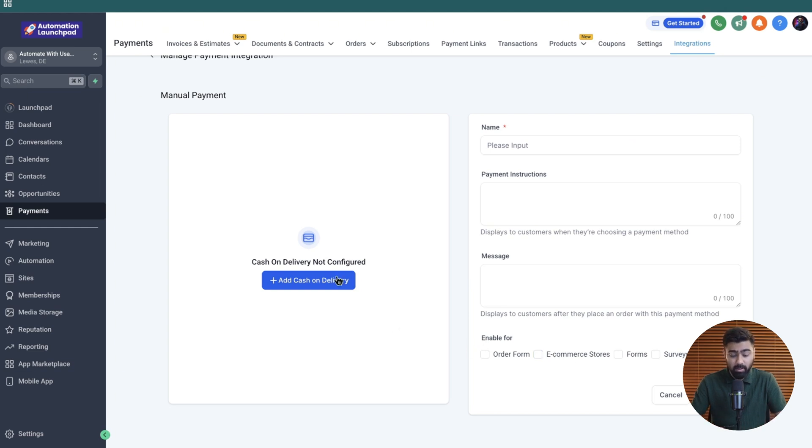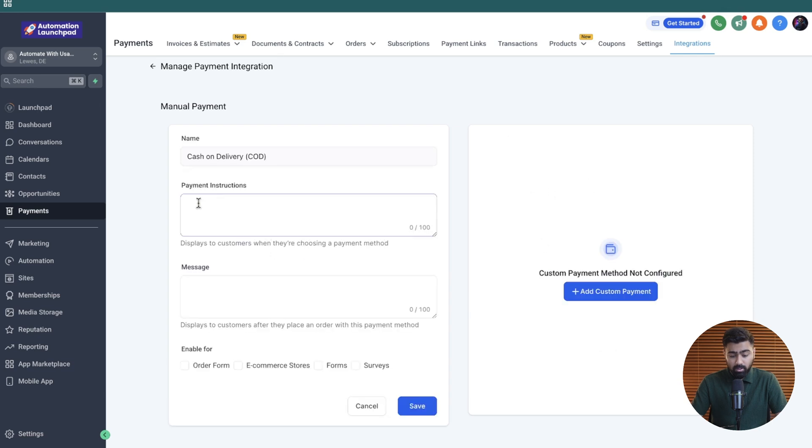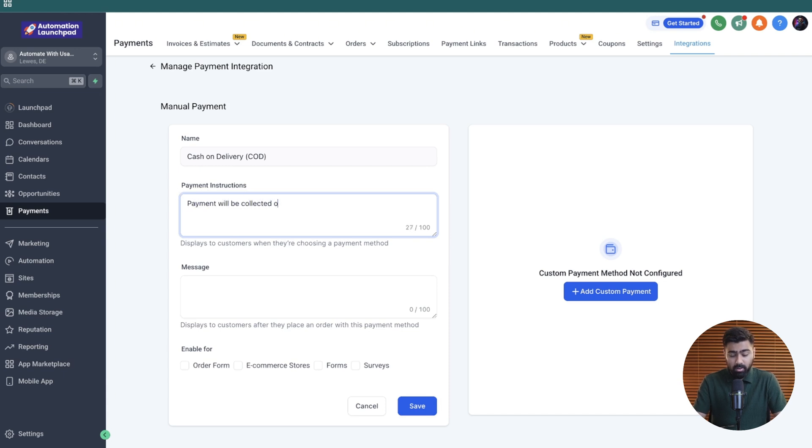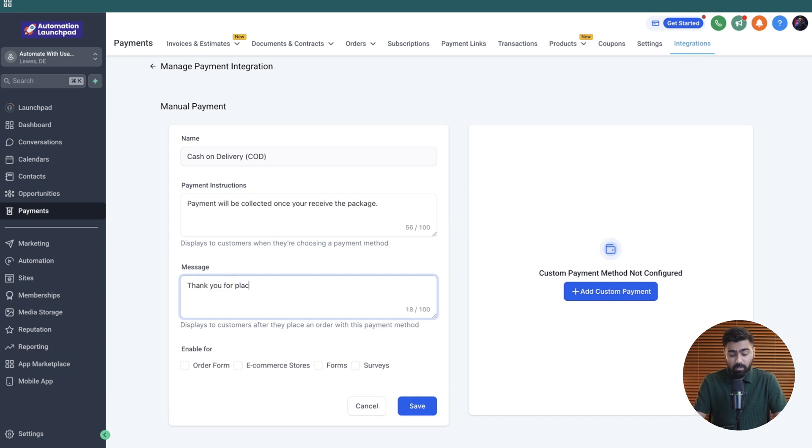Without further ado, let's go ahead and set up the cash on delivery. Once we do that, you'll see the name pre-selected here. You can add in payment instructions like payment will be collected once you receive the package, and then you can also choose to add a message here once they place an order with this payment method. You can add up to 100 words. For example, we can do thank you for placing your order. Your order will be fulfilled within 48 hours.